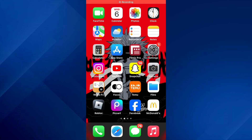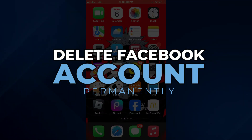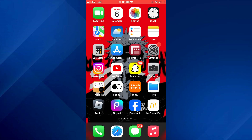Hey guys, today in this video I'll show you how you can delete your Facebook account permanently. So keep watching till the very end and let's get started.